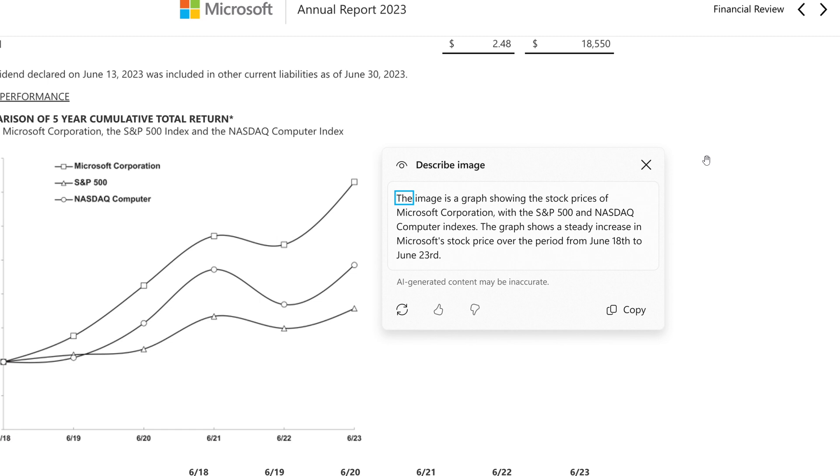And Narrator will read out a contextual description of the image describing people, objects, colors, text, and numbers from the image.